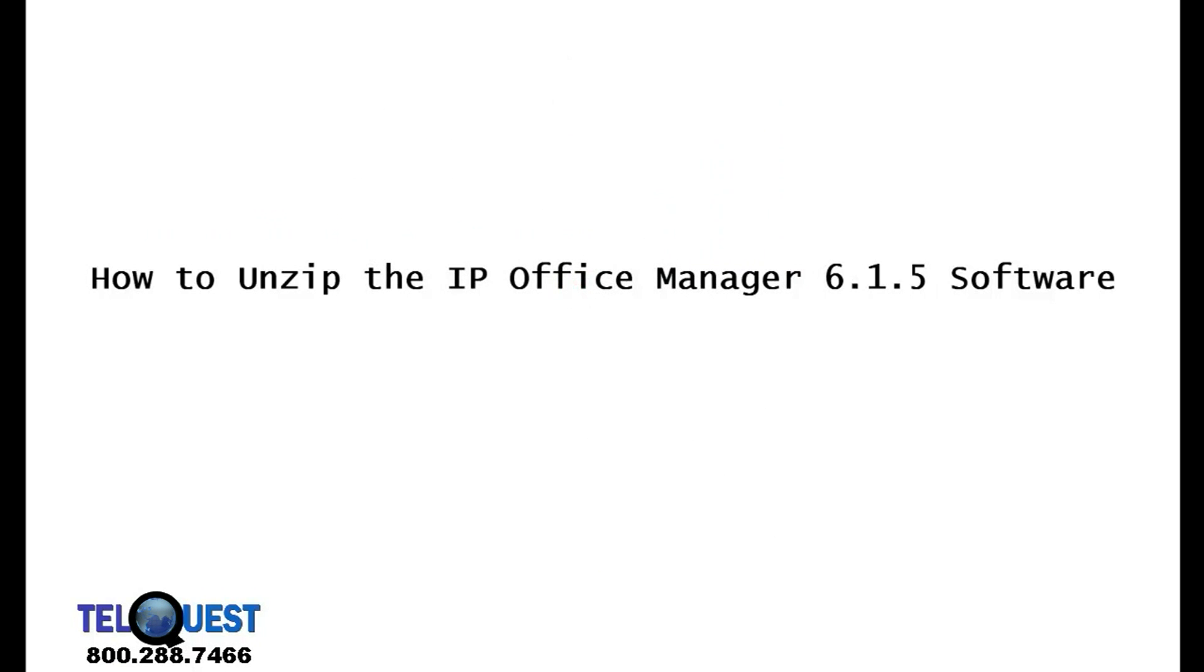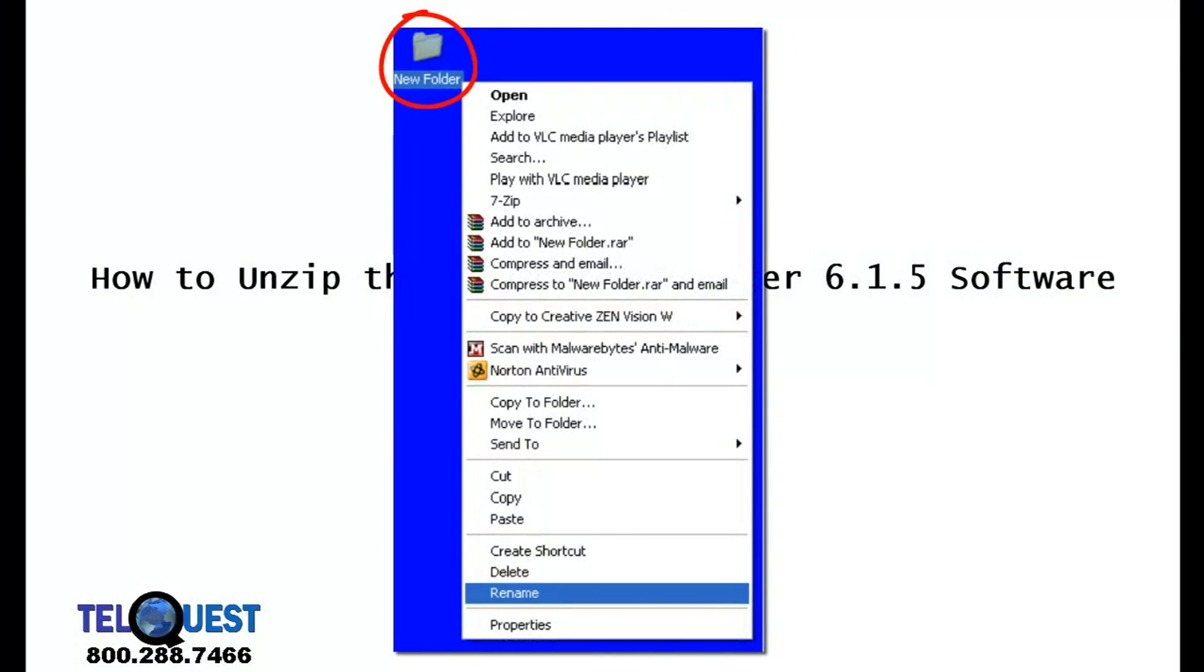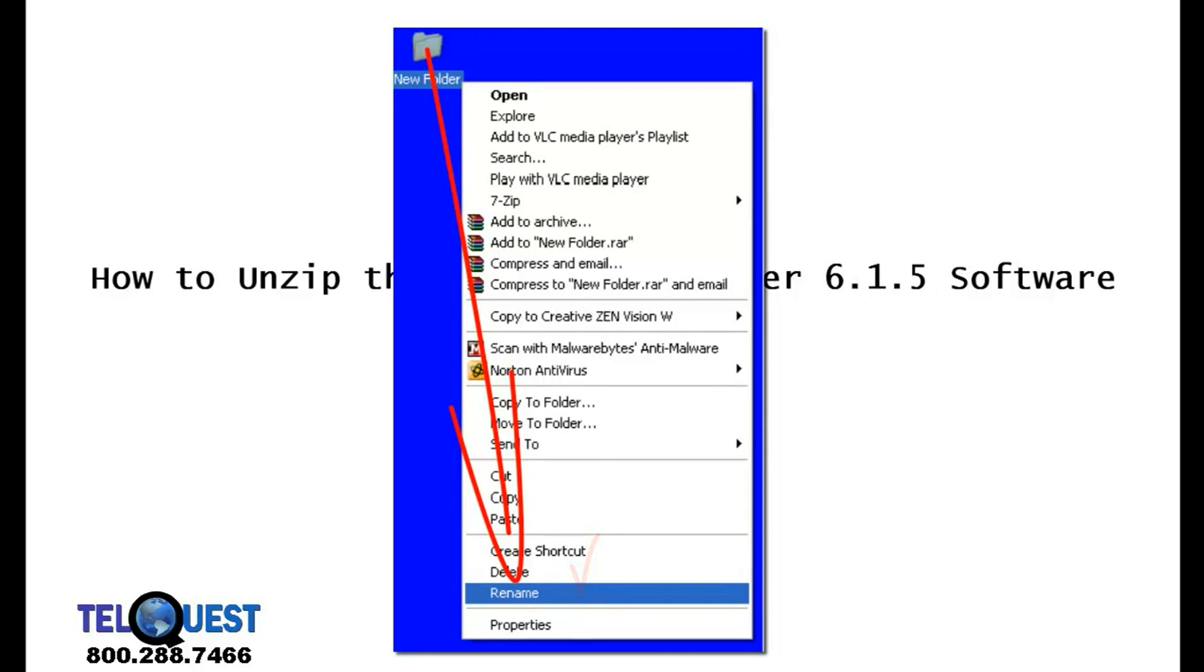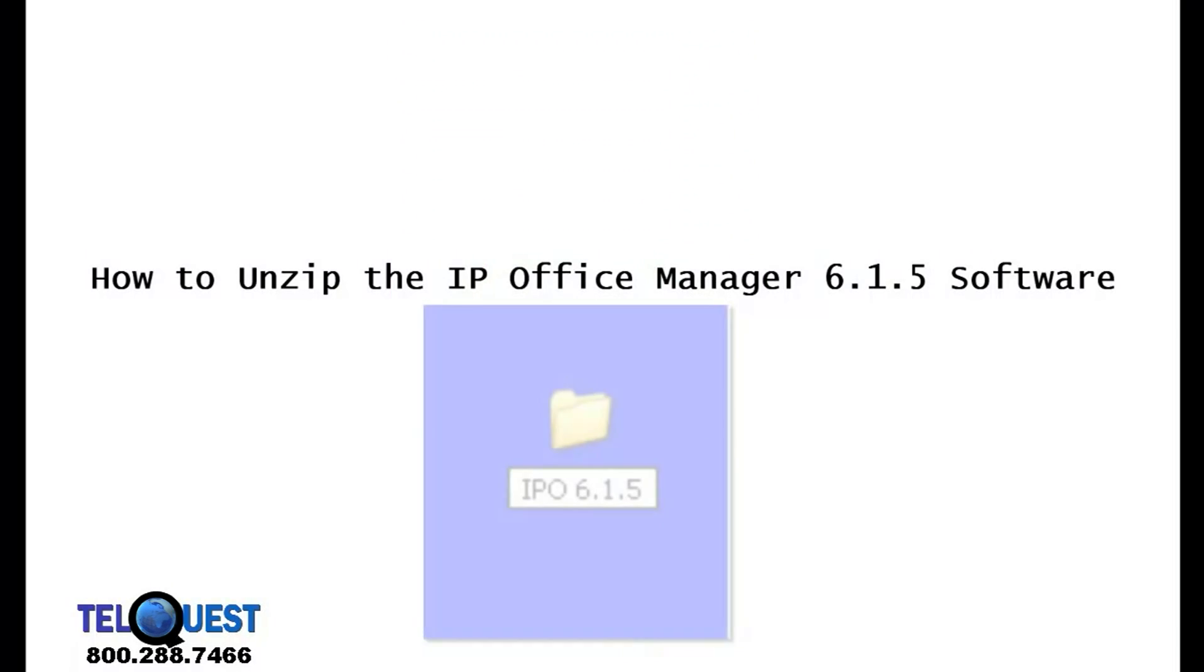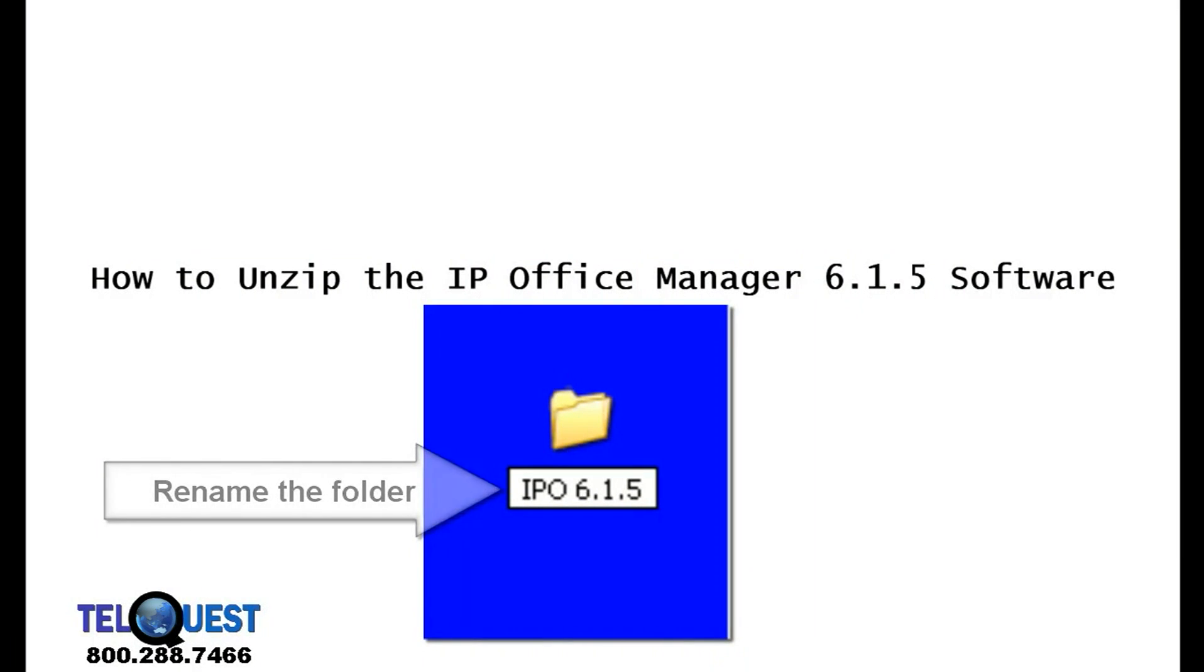Once you do that, you'll see a new folder appear somewhere on your desktop. When you see it, right click on the folder, go down to the bottom where it says rename, and click on that. Type the new name in the bar: capital IPO 6.1.5.